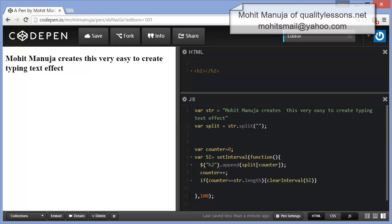This is Mohit Manuja and today I am going to show you a ridiculously easy job, the text typing effect. Let's begin.